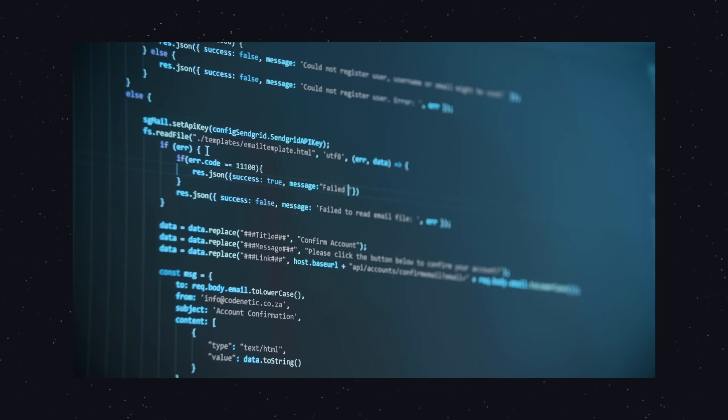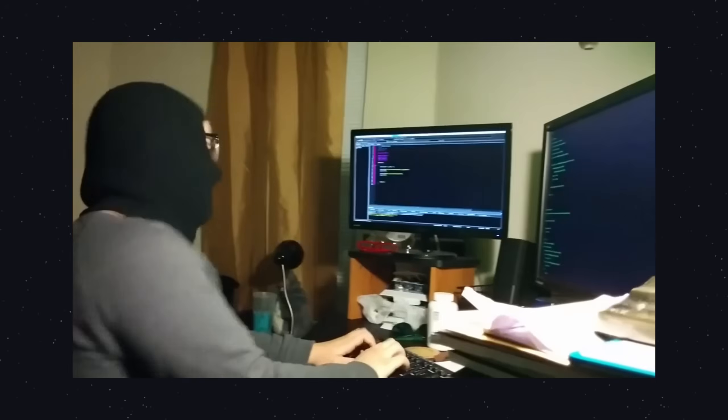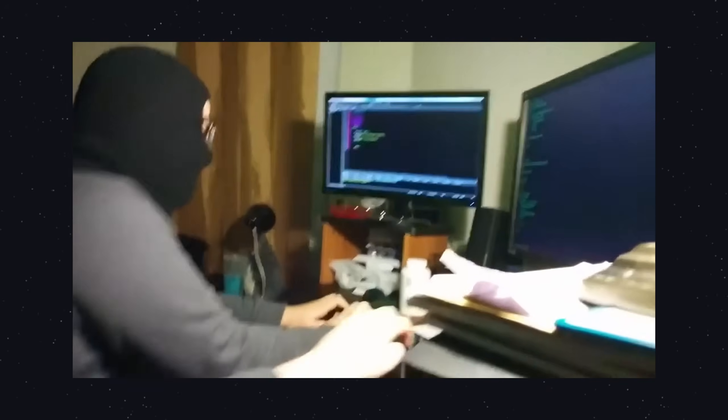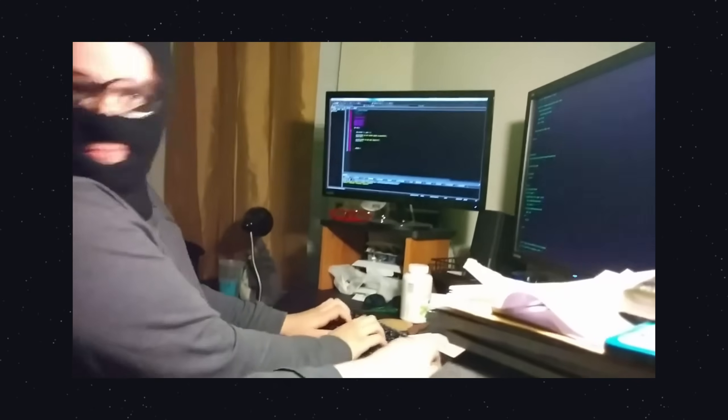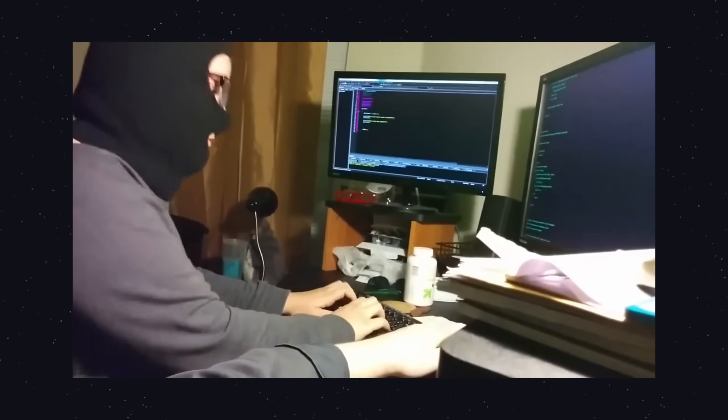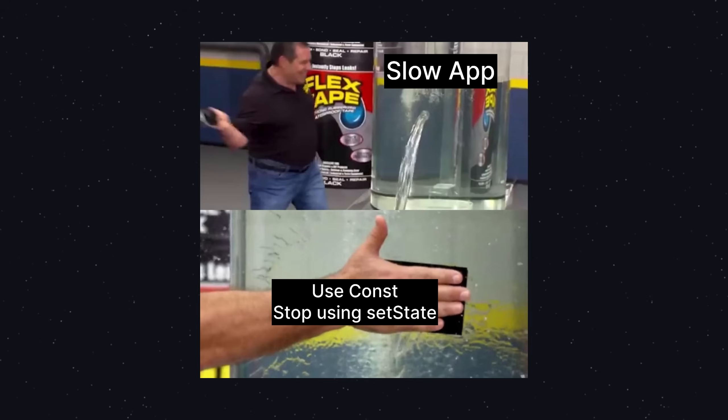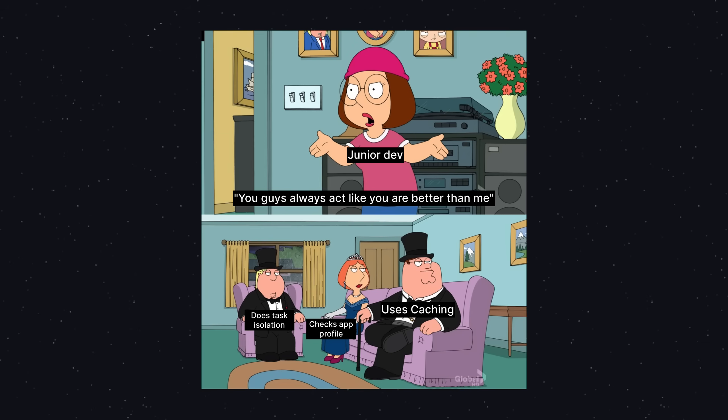You can write working Flutter code, or you can write professional Flutter code - fast, smooth, and built for scale. These aren't beginner fixes like 'use const' or 'don't use setState'. These are real-world pro techniques that keep your app fast, your UI smooth, and your code maintainable.